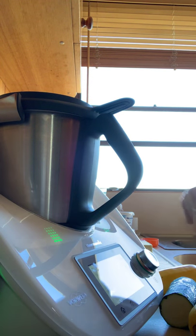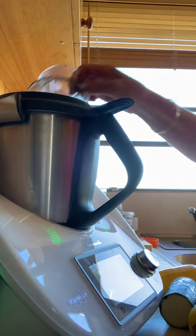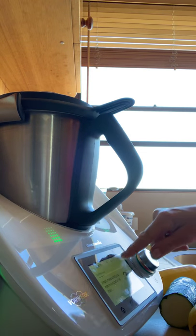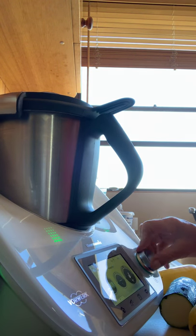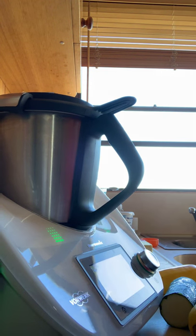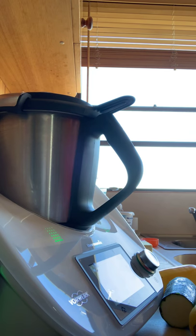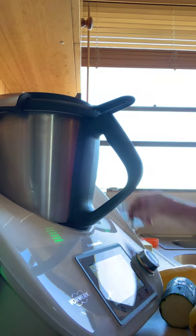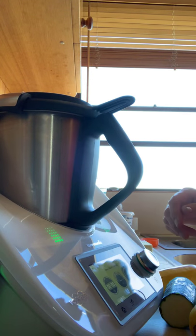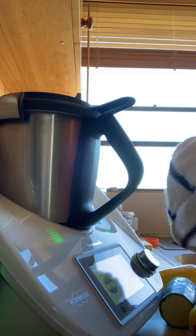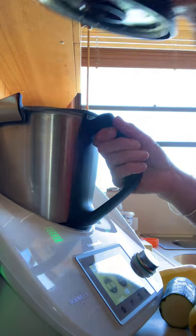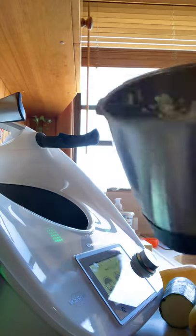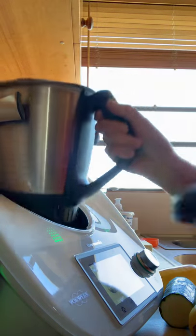Put the mixing bowl next, turn the speed to five. That's it, chopped onion and garlic.